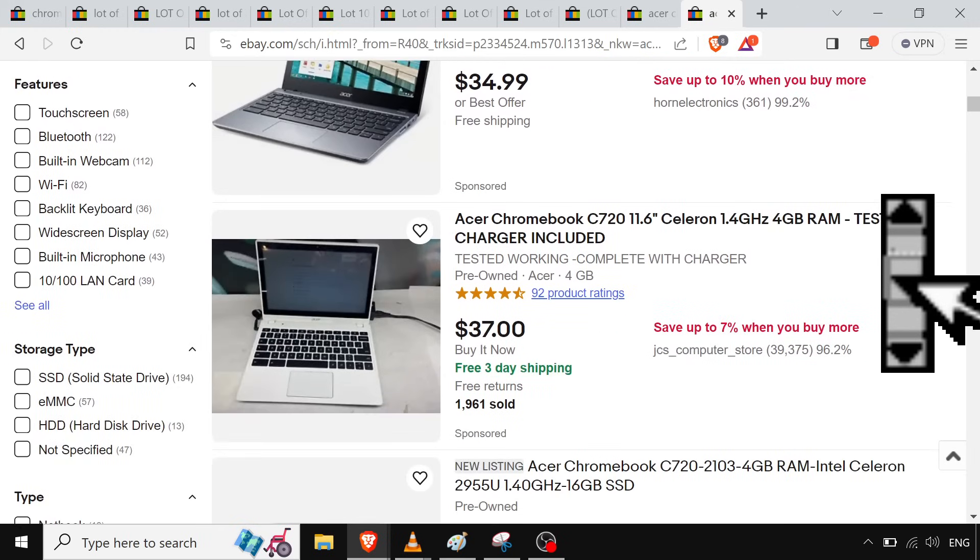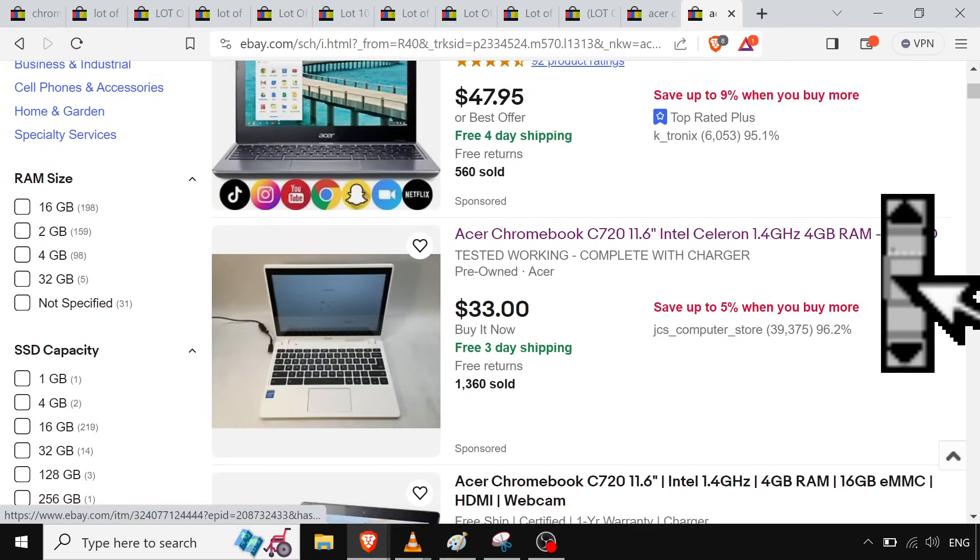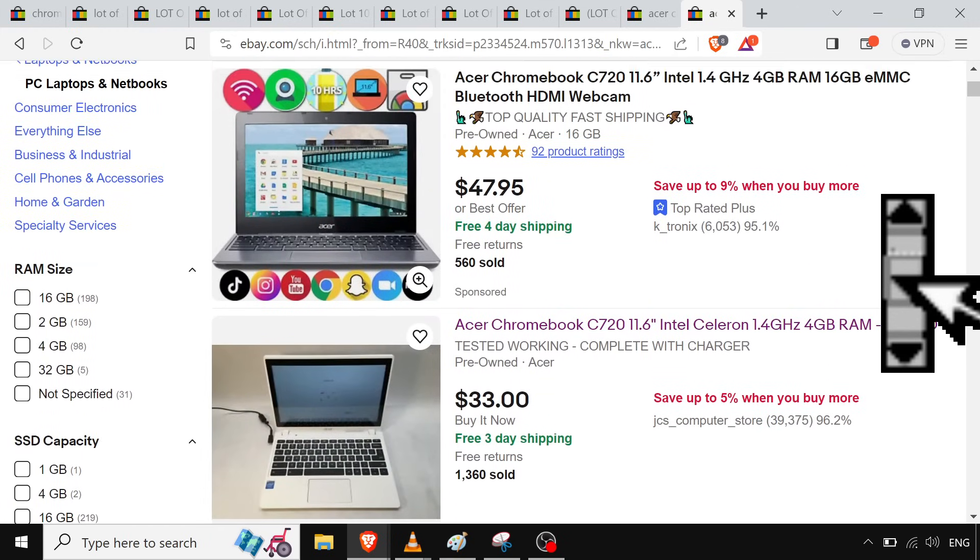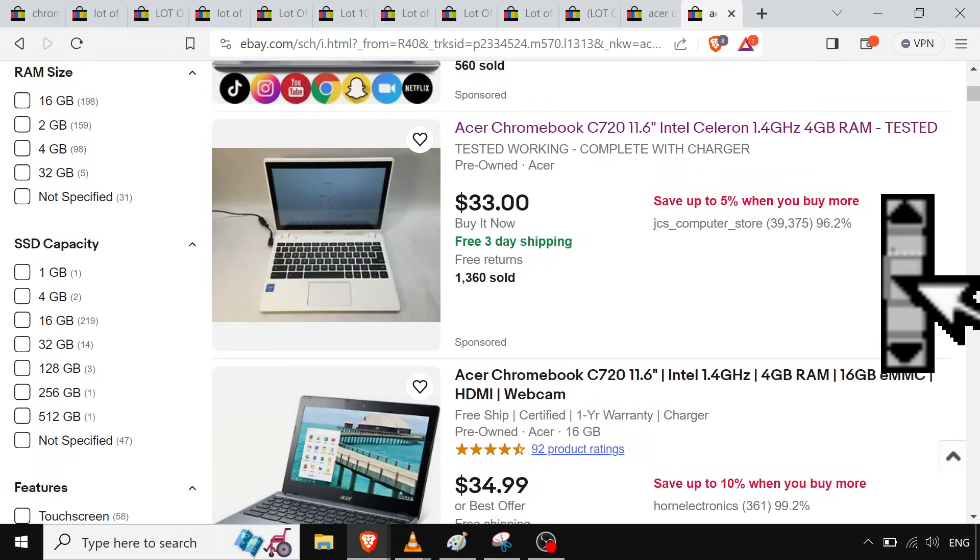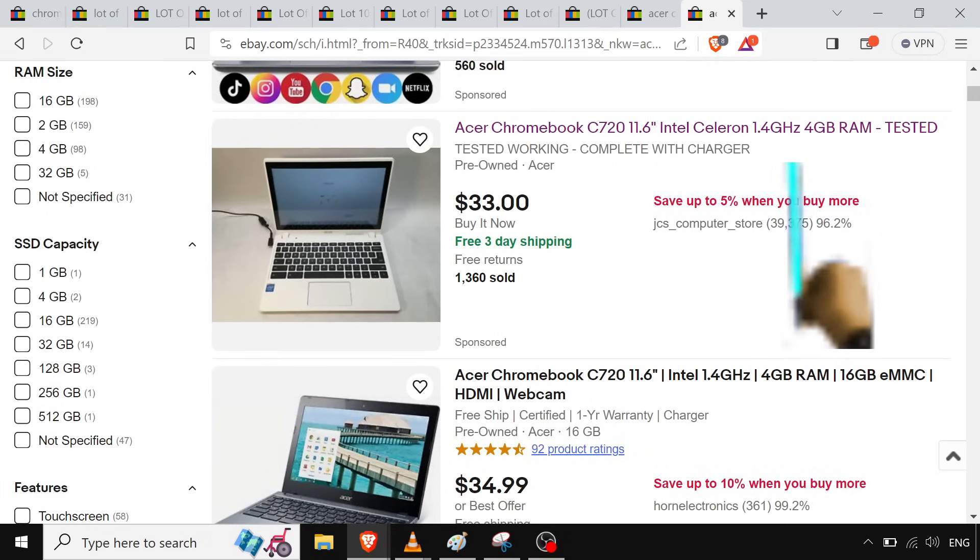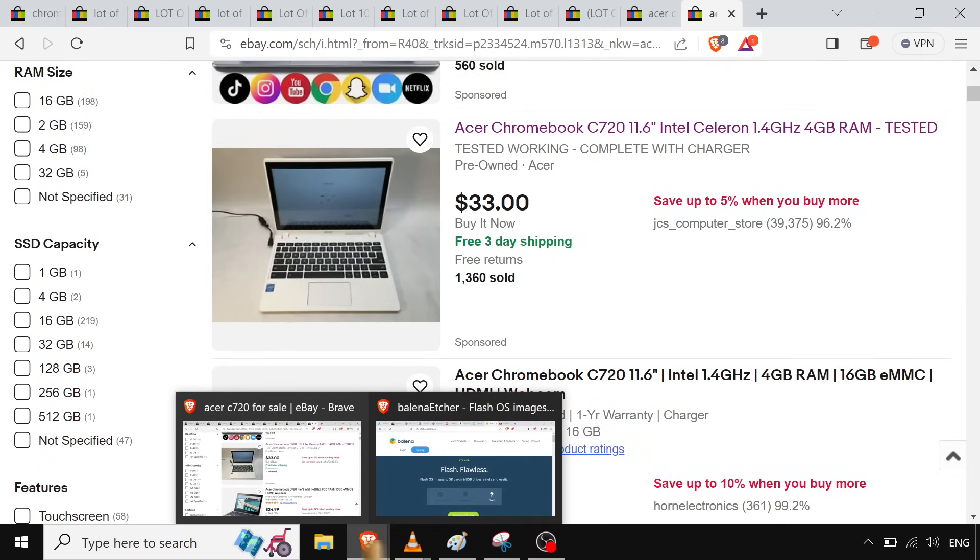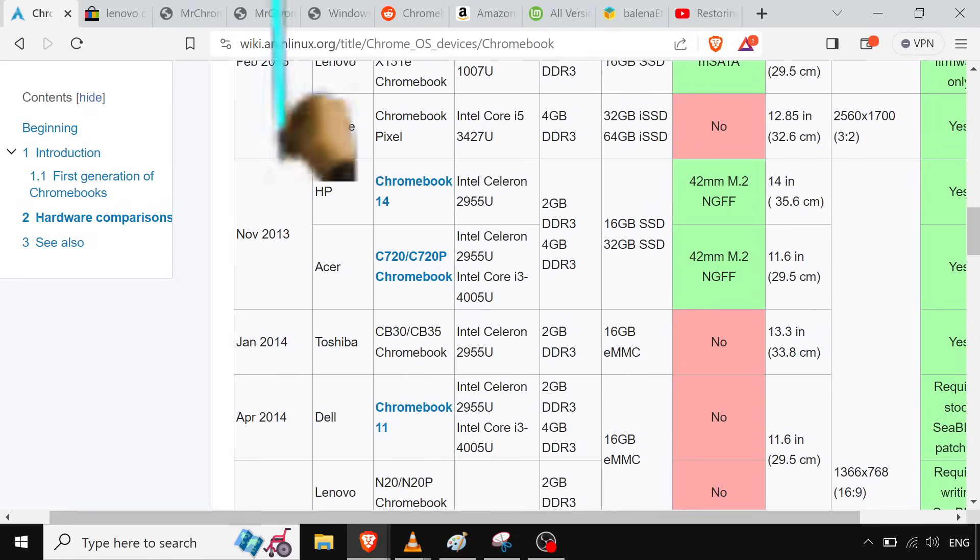Again, you can just buy one, immediately upgrade the storage with this version. Well actually, you don't want to immediately upgrade the storage. You want to make sure you have the UEFI BIOS and then you do the storage. But we'll get to that.